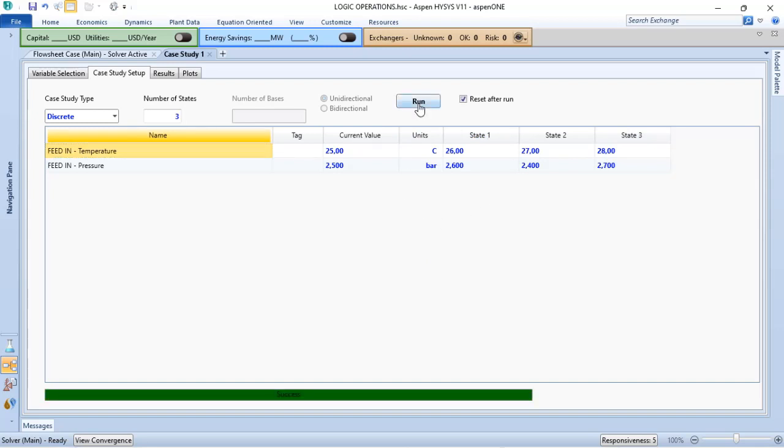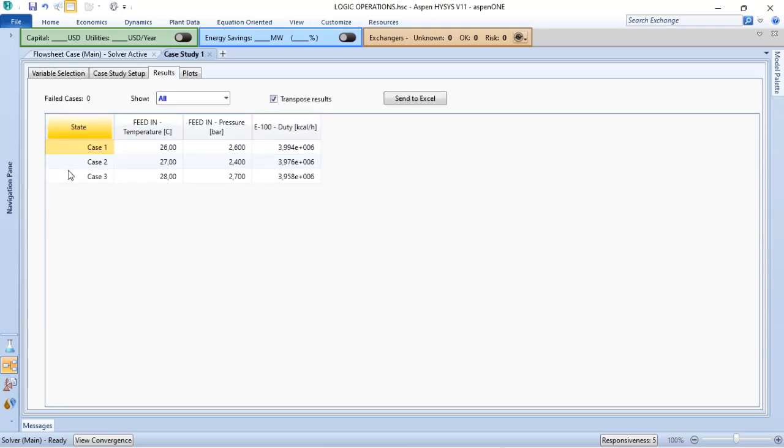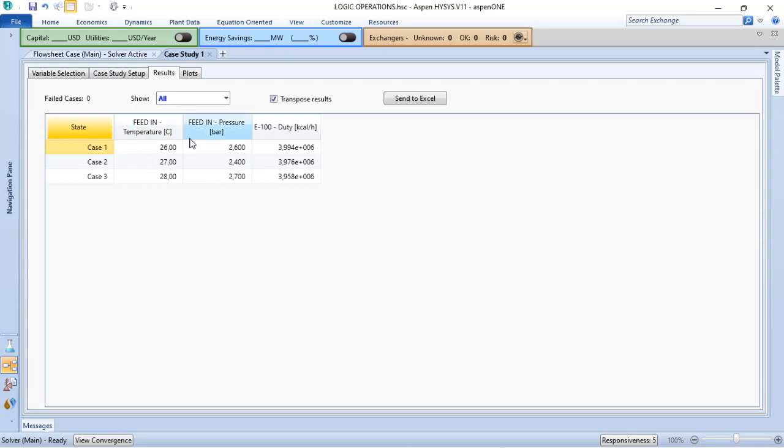Let's run. I have just three cases. I don't have six cases. I have just three states. When I go to results, I have three states, based on the conditions that I informed to Aspen HYSYS, or to my case study analysis.